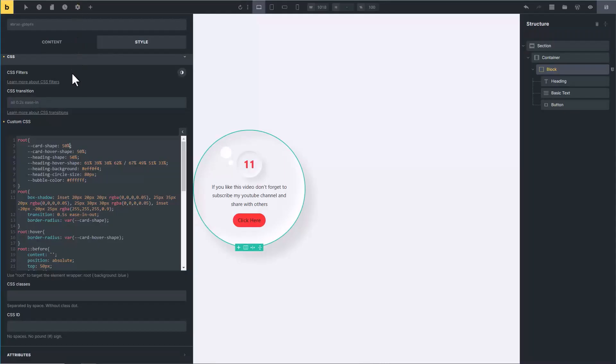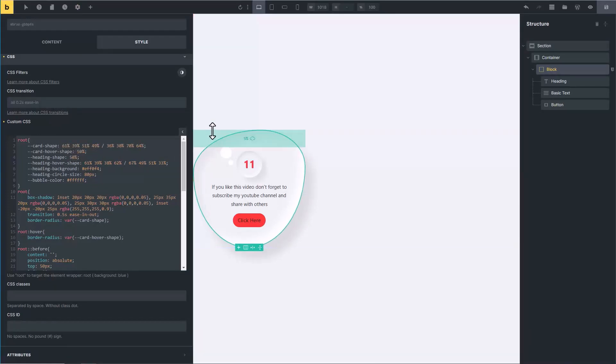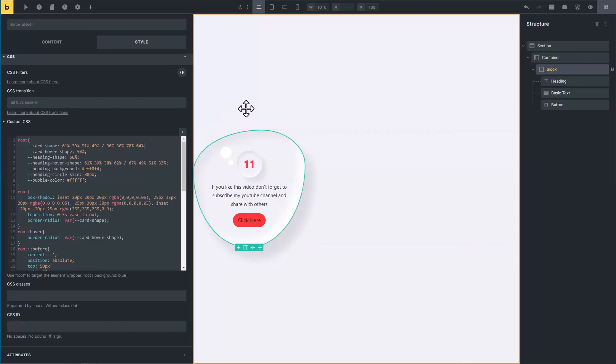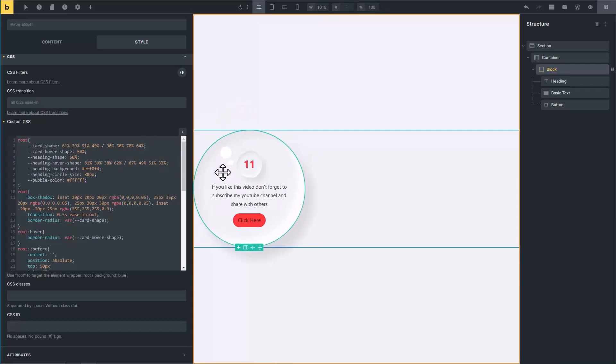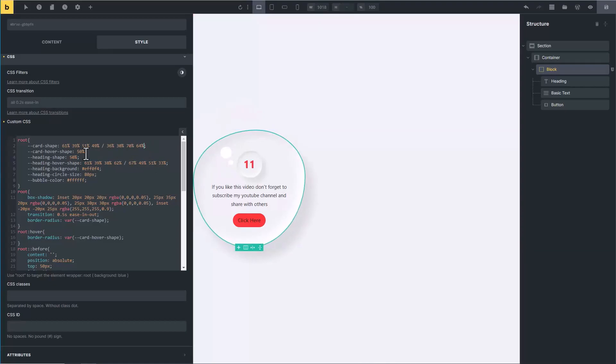Copy it from here. Now go to Bricks Builder. Instead of 50 percent, I am just pasting the custom shape we have created. Look at the canvas, our custom shape is applied. Then you see if we hover on this card, it's becoming completely circle. That is basically coming from here, you see the card hover shape. I have set it 50 percent.